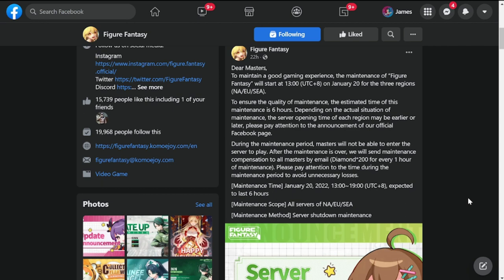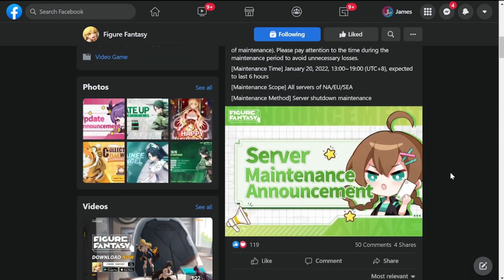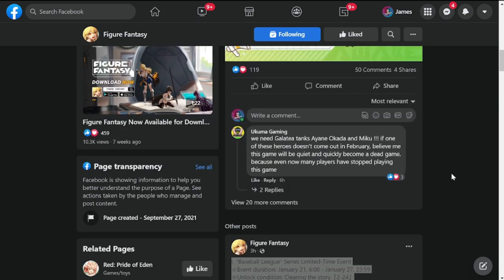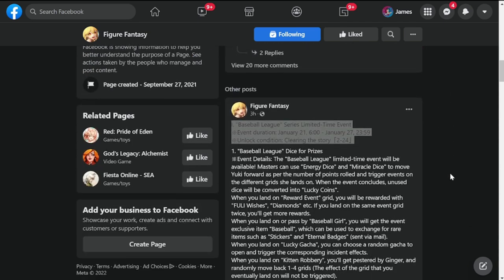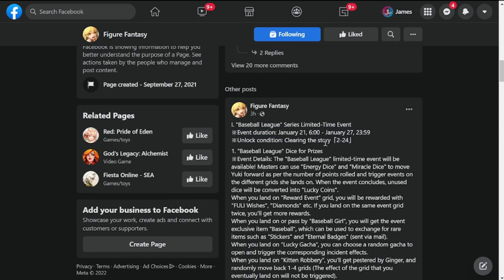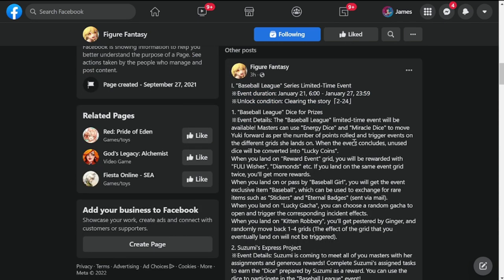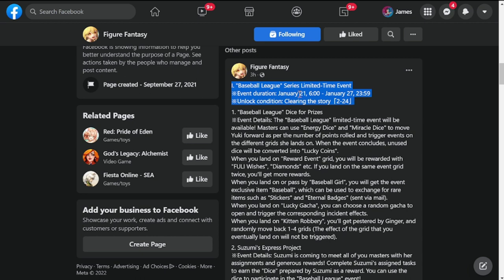So this is for tomorrow's updates which is this one. Figure Fantasy, there's going to be a Baseball League for this update tomorrow. The Baseball League will run from January 21 to January 27.